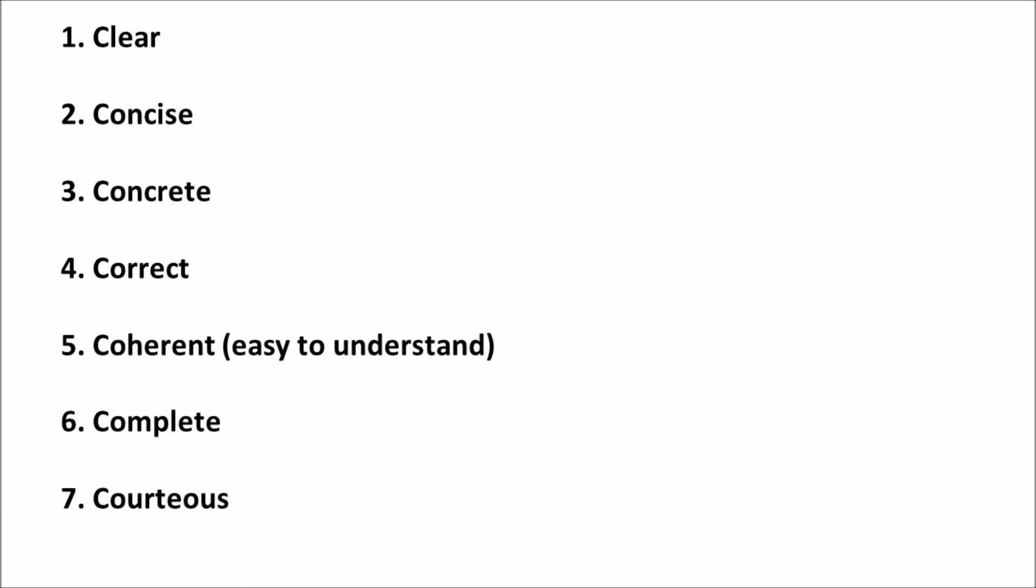In exam point of view, the 7 C's of communication and its order is most important.